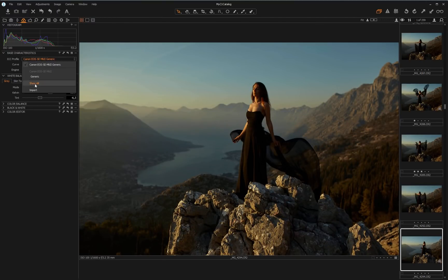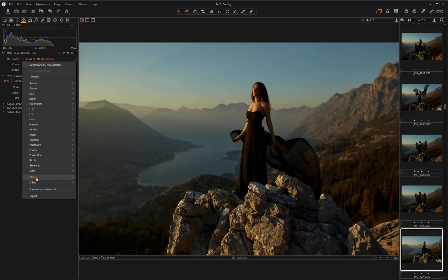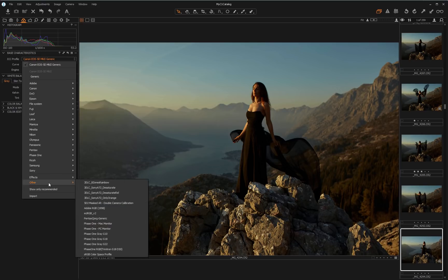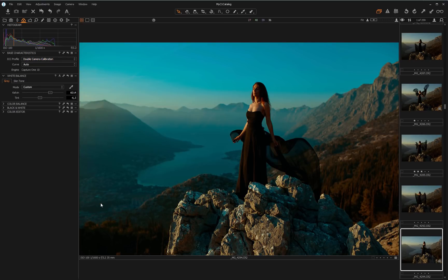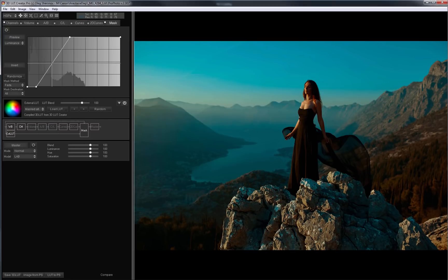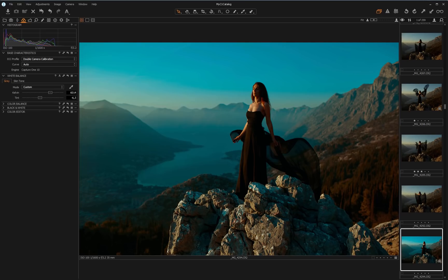Now I can choose my new profile here. This is how the picture looks in 3D LUT Creator. And here it is in Capture One. As you can see the pictures completely match.